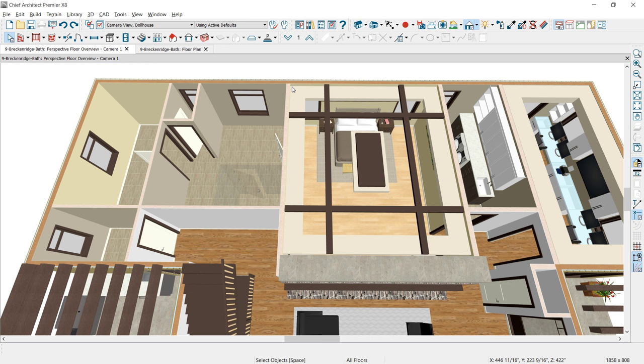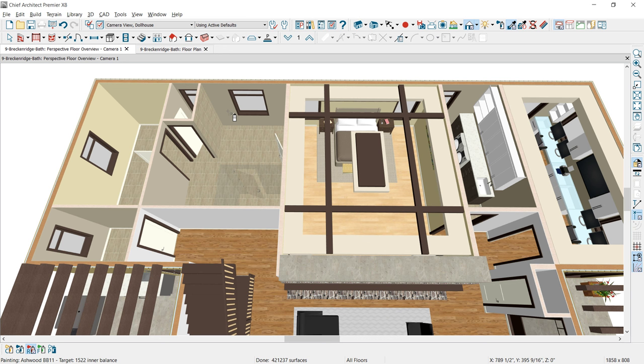In 3D, you can see the space for the bathroom, the shower, and the water closet. The first thing I'm going to do is select the material eyedropper, pick up the tile off of the floor, and apply that to a single wall in component mode. If I choose my scoping for room mode down here in the lower left-hand section of the menu and apply it to the room, it will apply to all walls — with the exception of the glass wall — since it's replacing like material. Applying it in room mode into the bathroom will replace the tan walls with that tile.